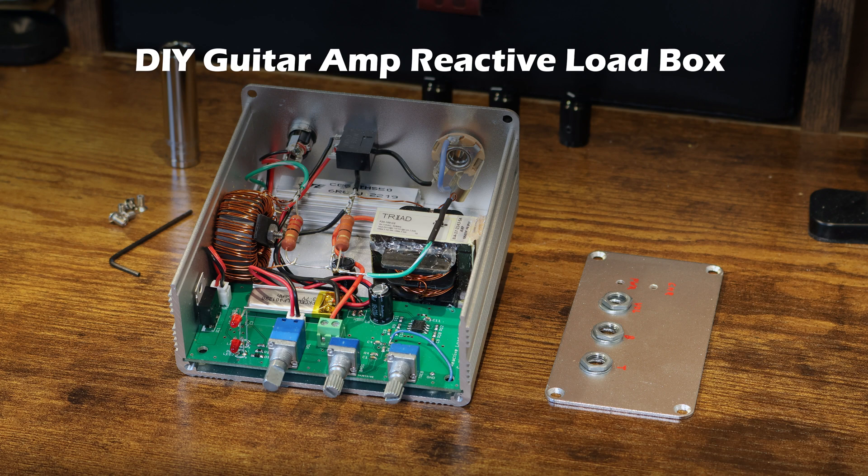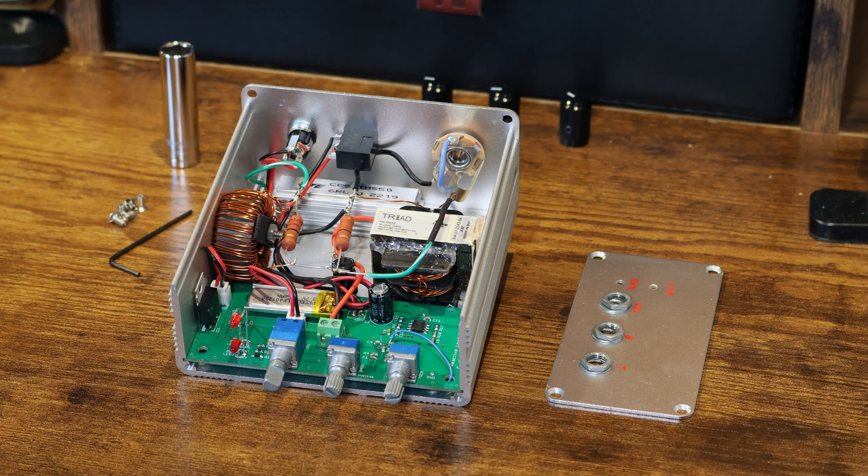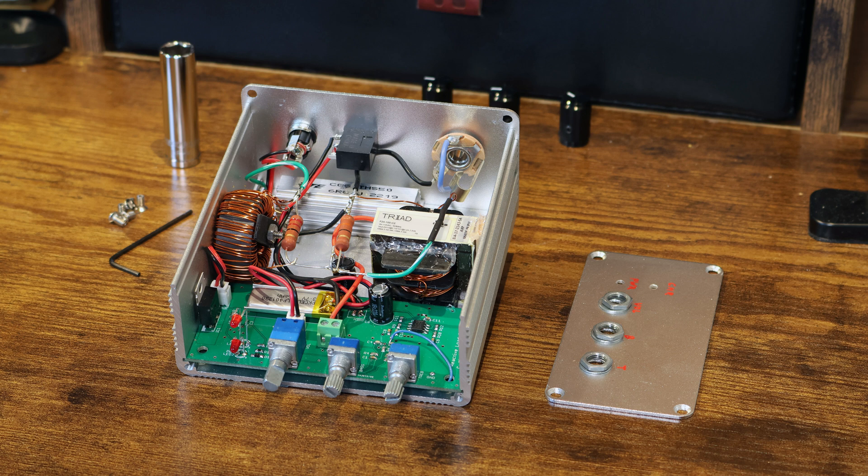Welcome back to the channel everybody. Today I have a reactive load amp that I made for a guitar amplifier.